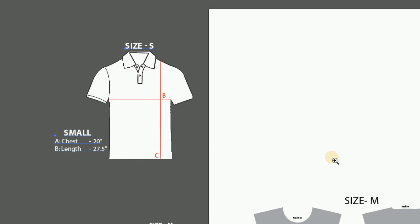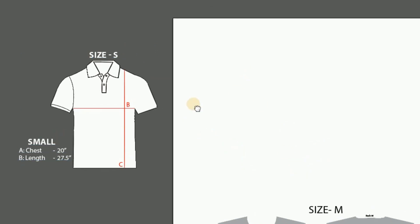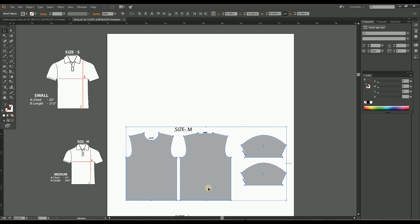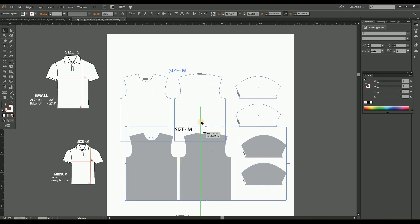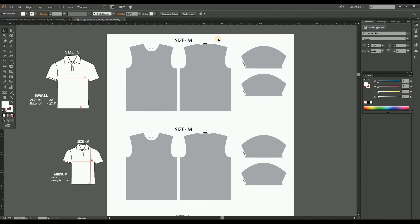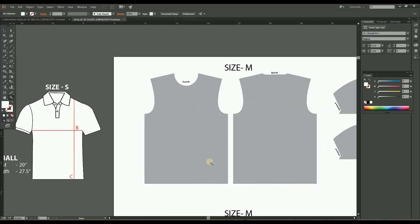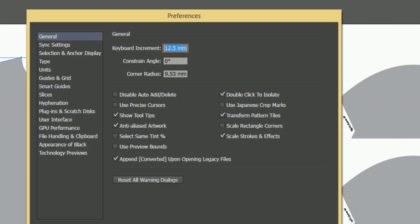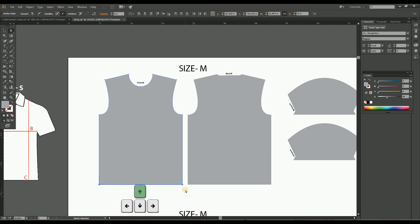Now in the opposite direction, let's create the small size pattern by reducing the medium size by 1 inch. For that, copy the size mockup to our work area. Then duplicate a copy of the medium size pattern to convert it to the small size pattern. Select the bottom anchor point and reduce the length by 1 inch by moving the arrow button upward two times.